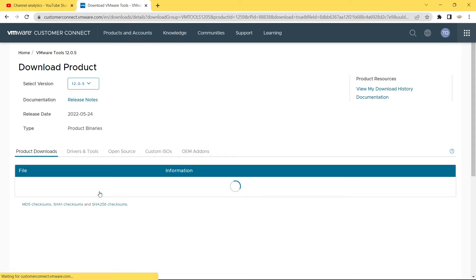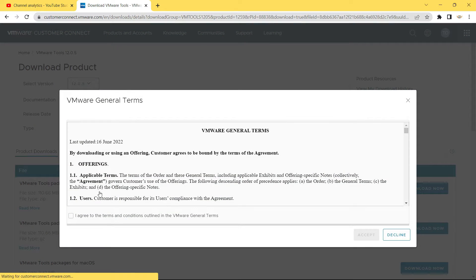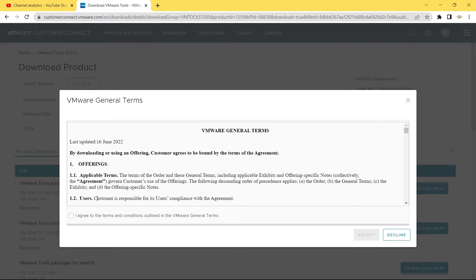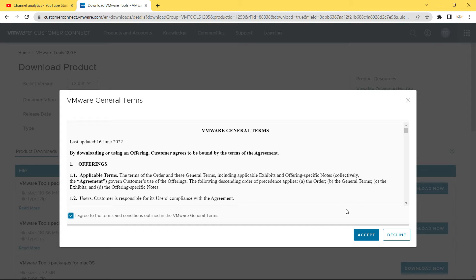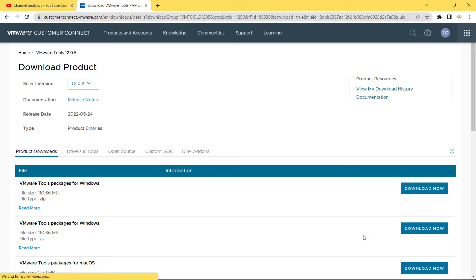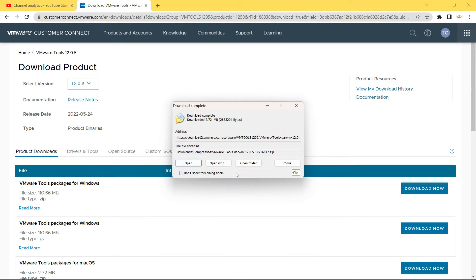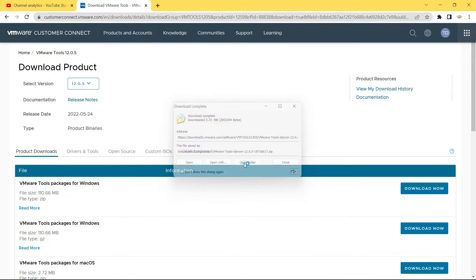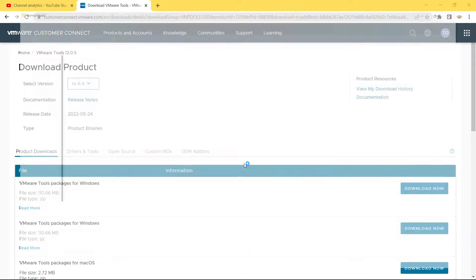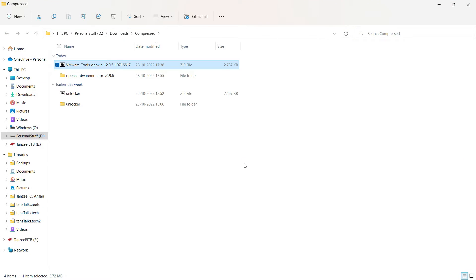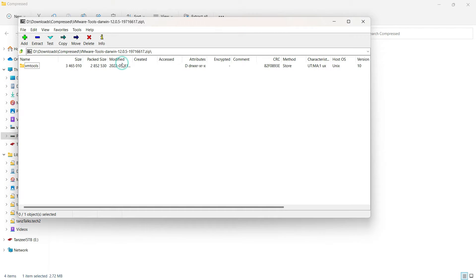Once you have signed up, you will be returned back to this page. On this window we have to click on I agree to the terms and conditions and then just click on I accept. The download is going to begin. It's a very small file, 2.72 MB. So then just click on open folder.